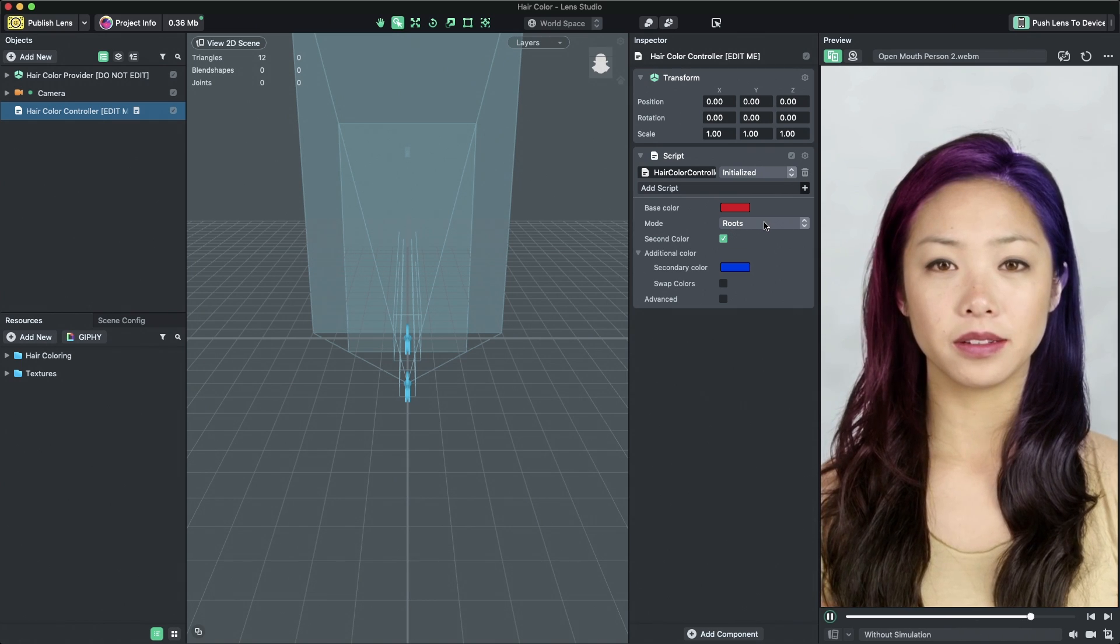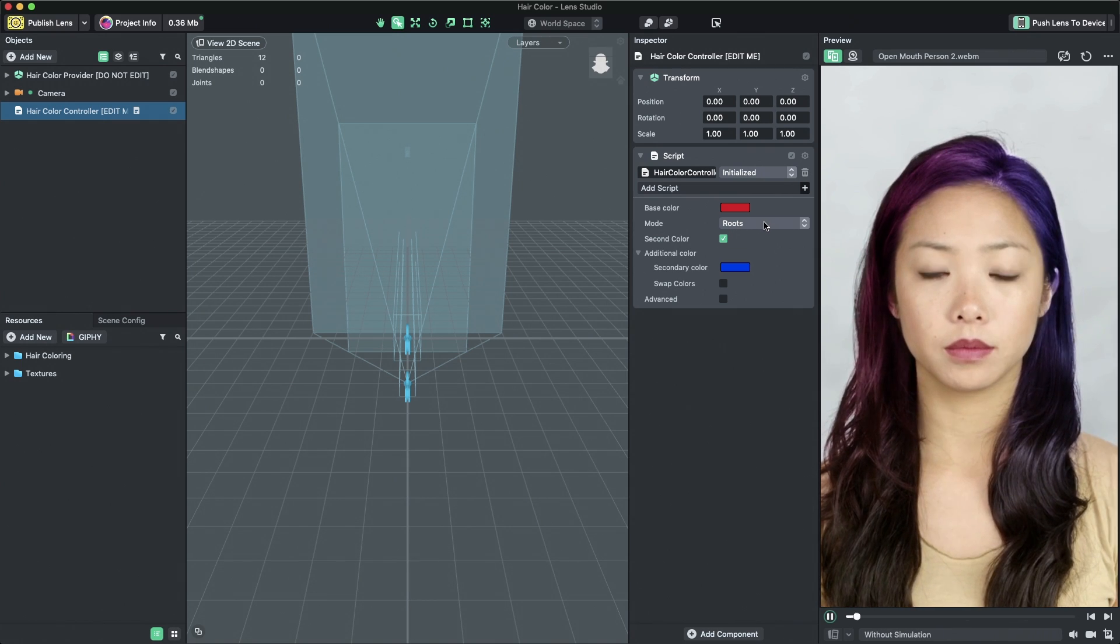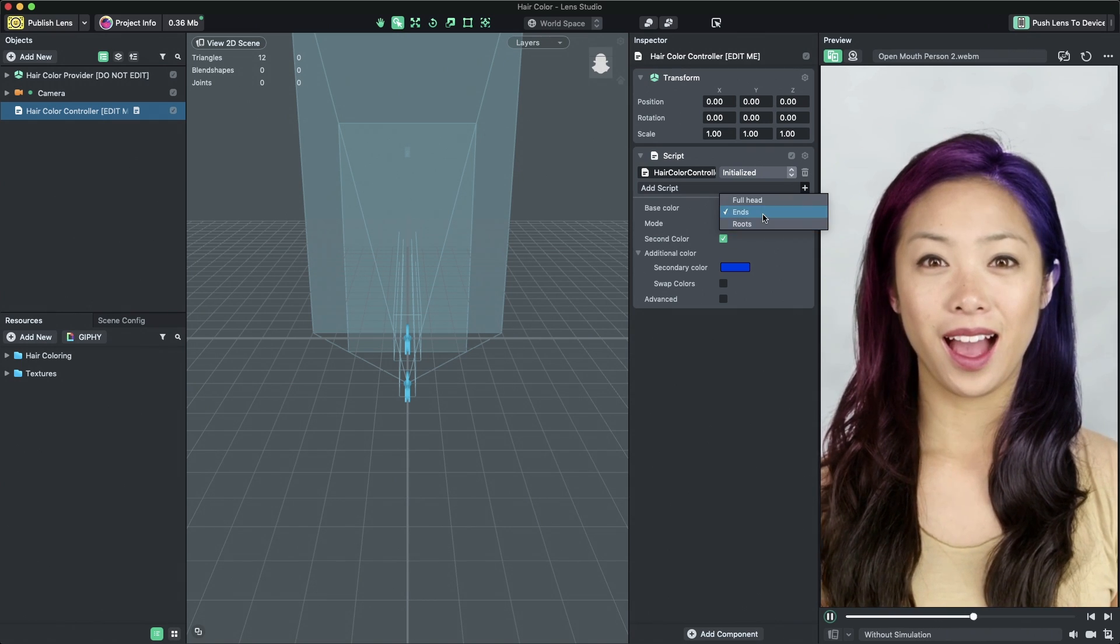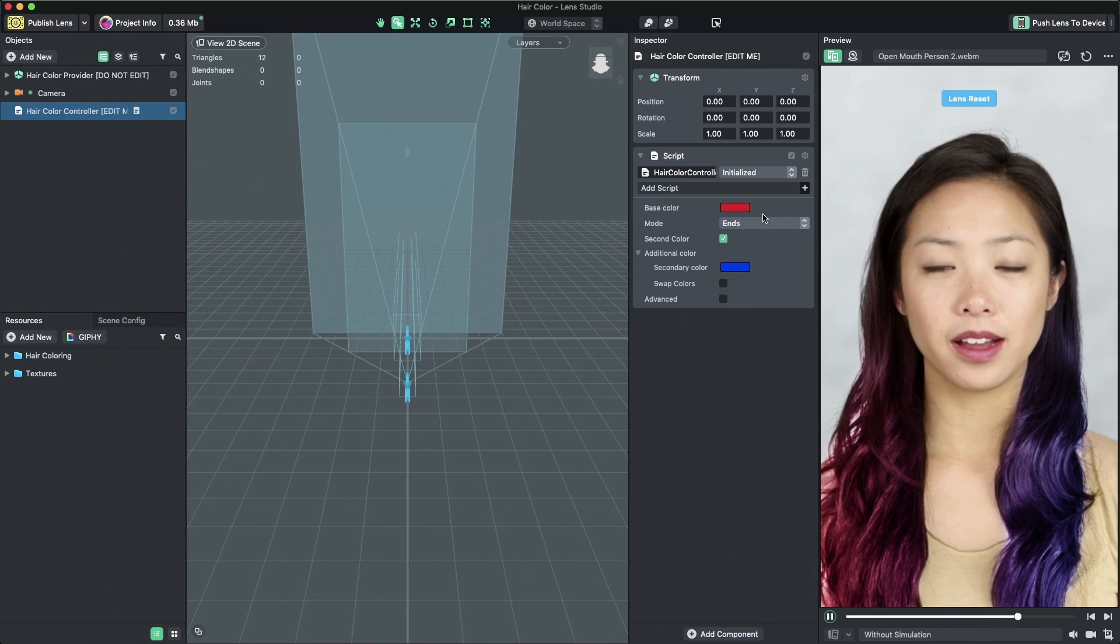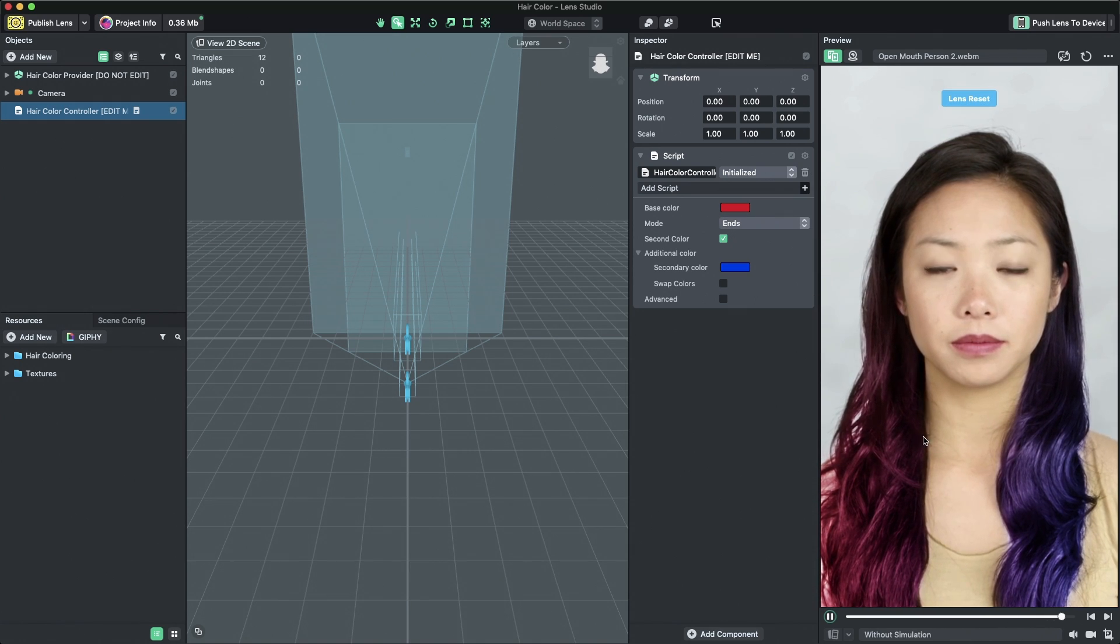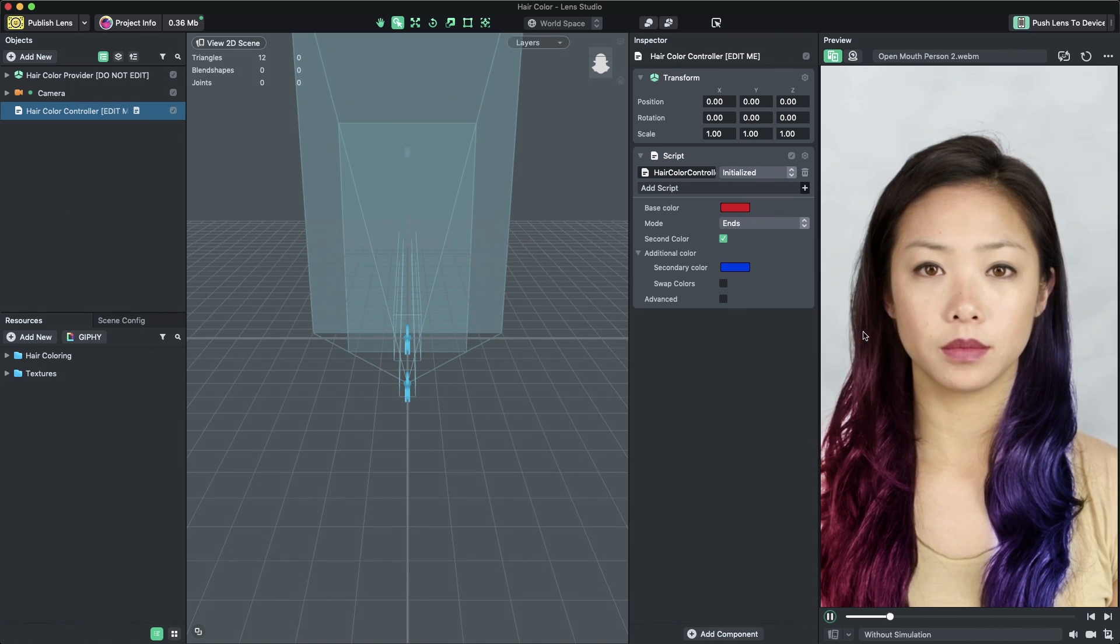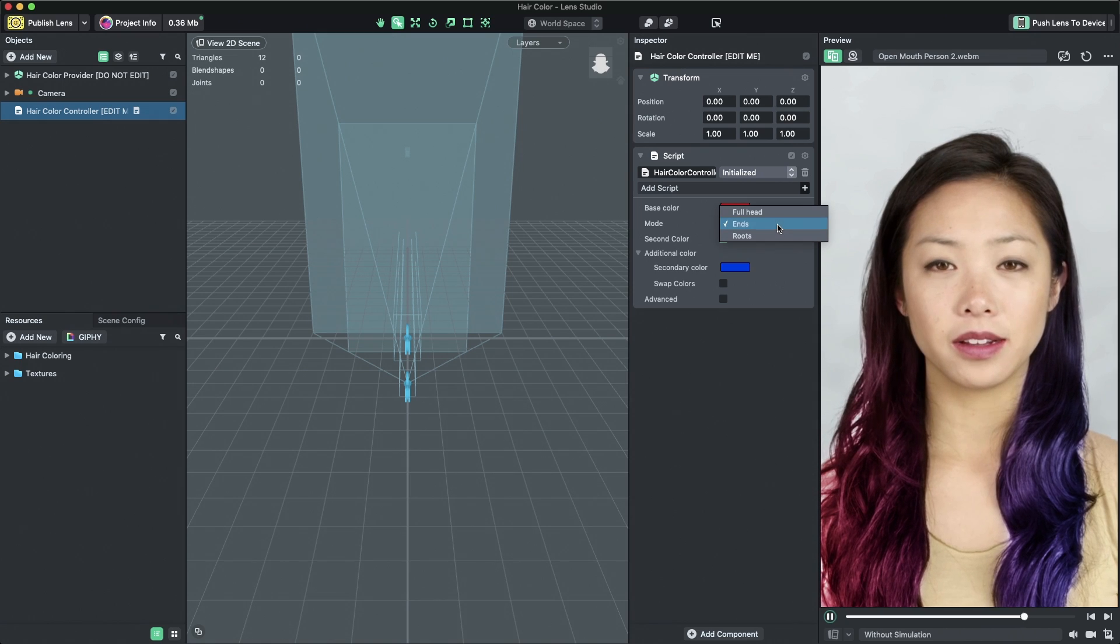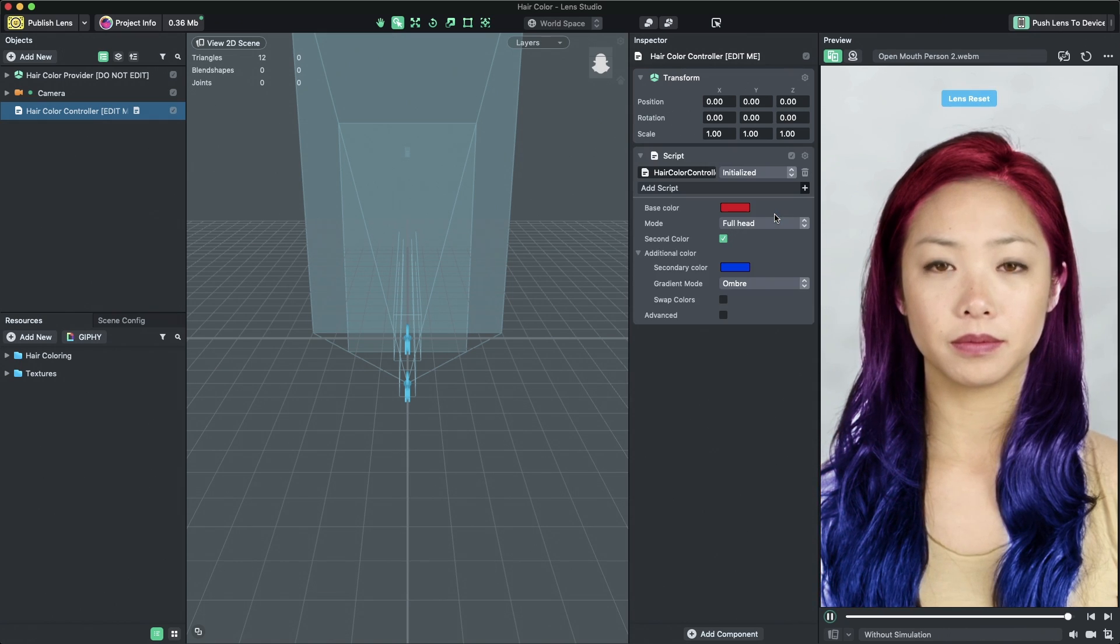Roots mode applies the coloring only to the hair closest to the top of the user's head. Ends mode applies the coloring only to the hair closest to the bottom of the screen.